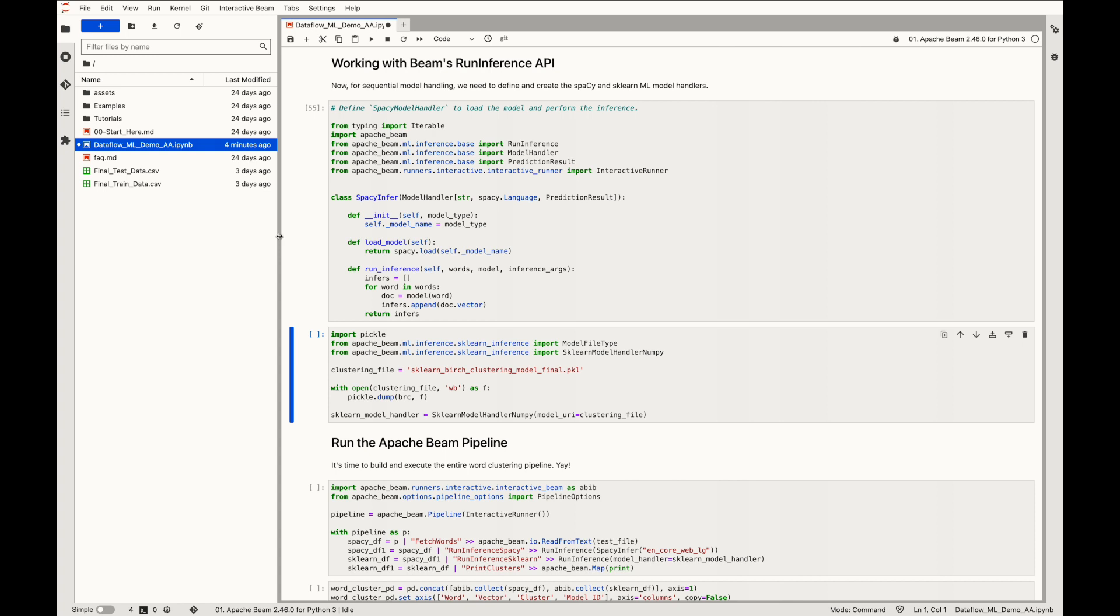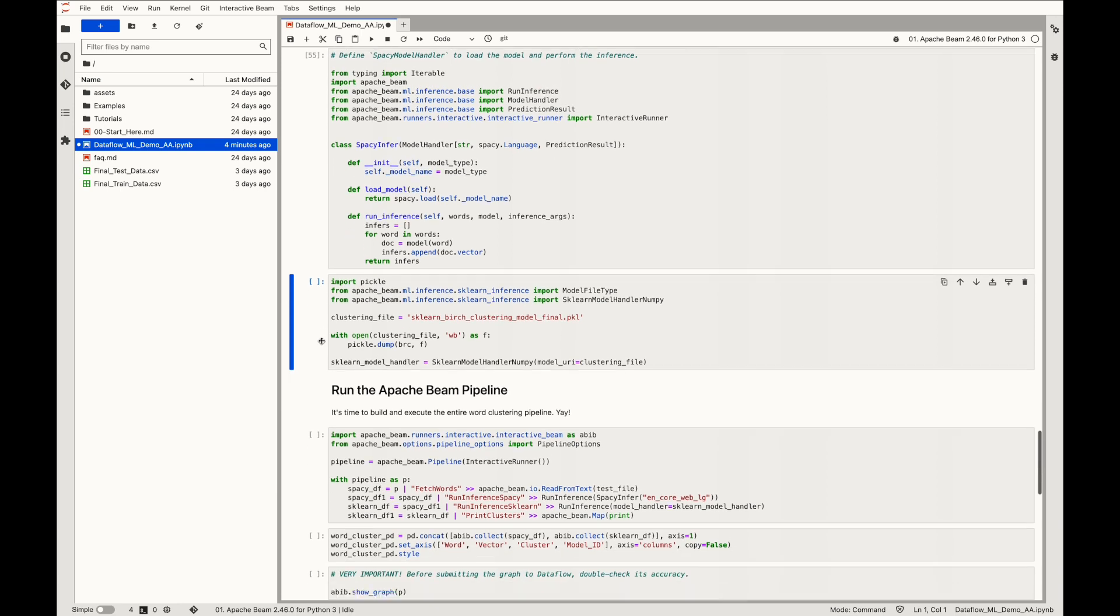The main logic is encapsulated inside the function run inference, which creates 300 dimensional embeddings for each and every single word, and stores them in a list called inference.